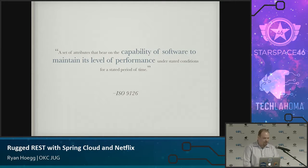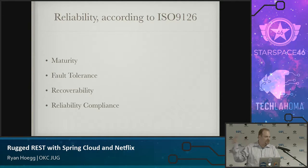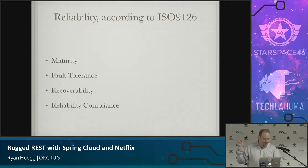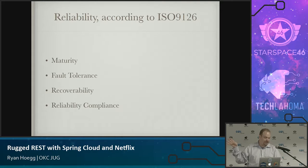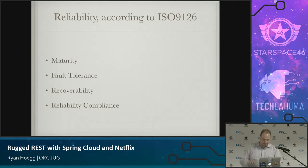We don't really use this definition. But I did take from the ISO 9126 definition of reliability four qualities that I thought were useful: maturity, fault tolerance, recoverability, and reliability compliance. This talk doesn't have time to go through all of them, so let's just talk about the middle two.